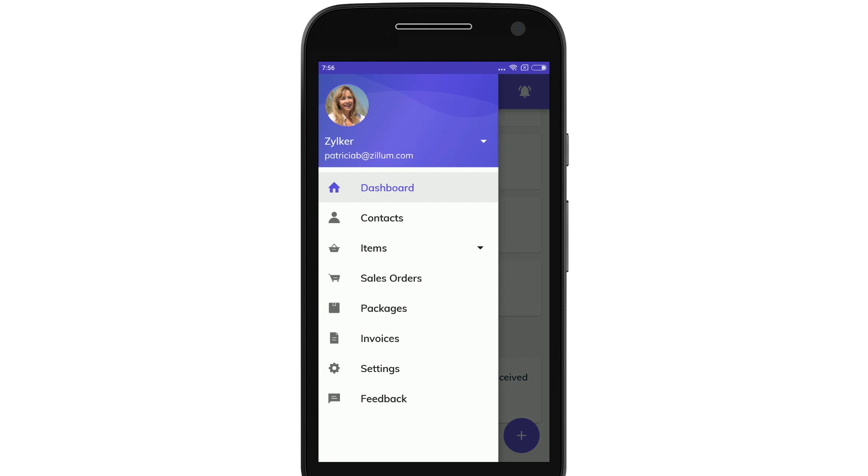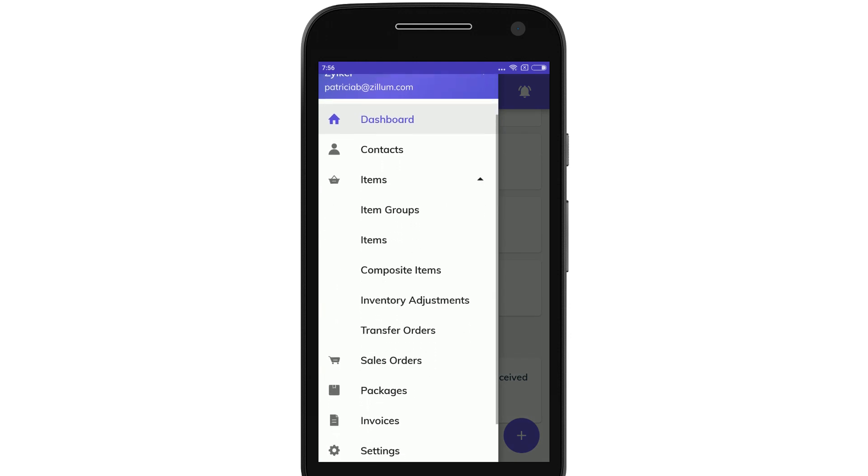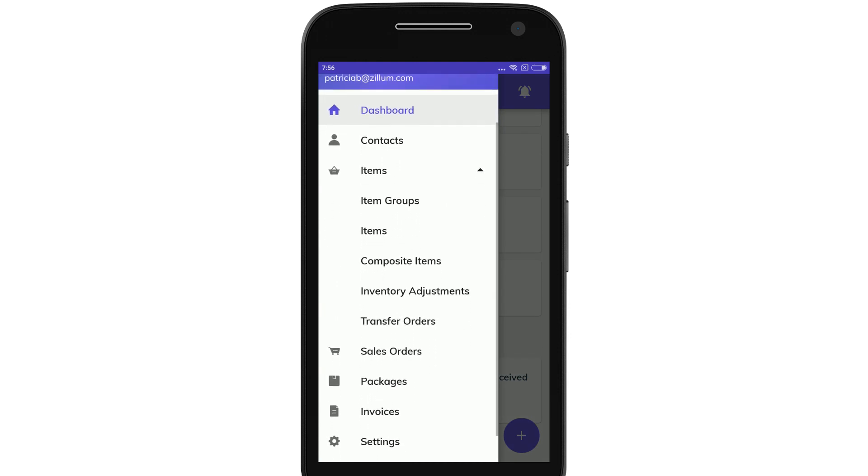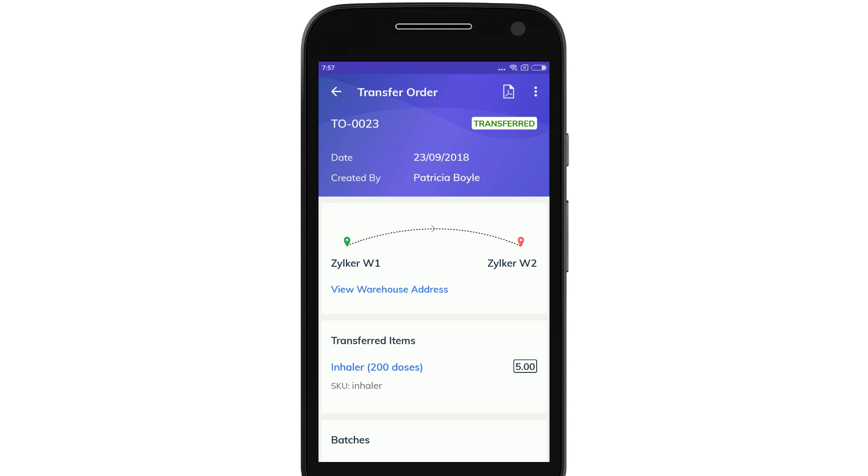You can manage your inventory items, item groups and composite items. You can also see the transfer orders recorded when the stocks are transferred between warehouses.